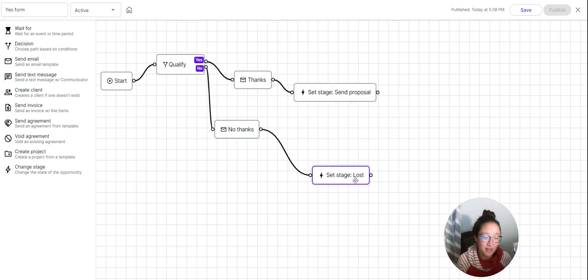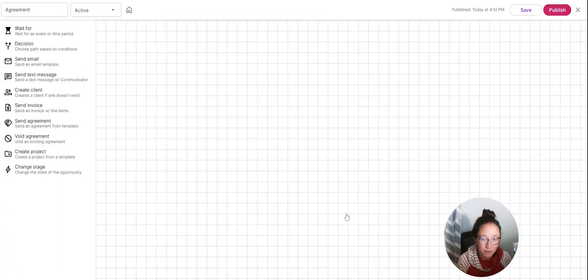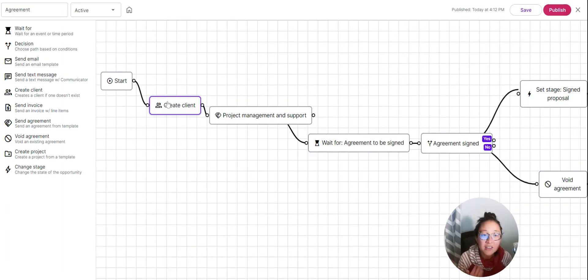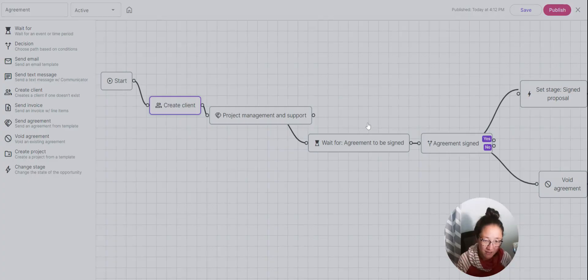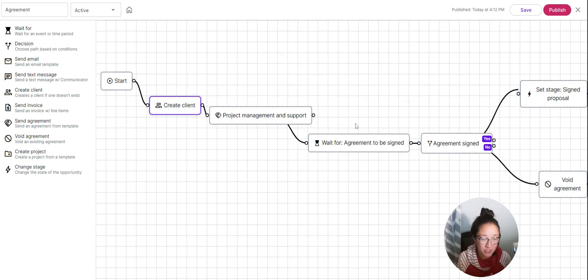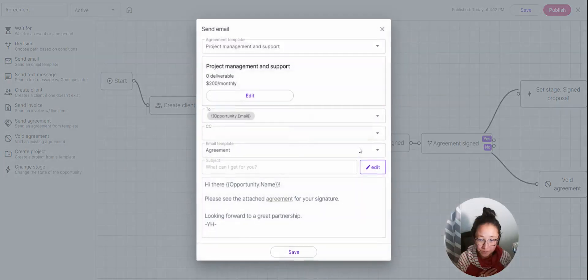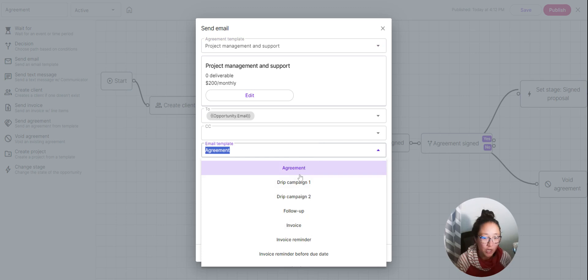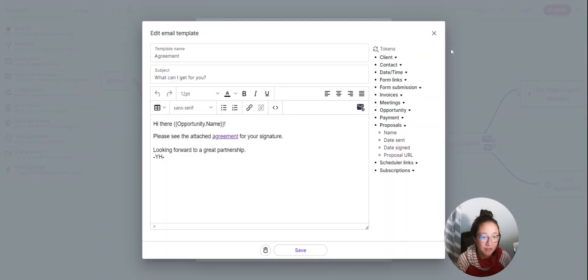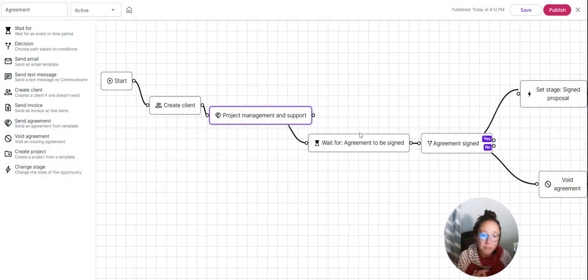Now if we said yes, it gets dropped into the Send a Proposal stage. When an opportunity enters that stage, you need to create a client first — drag the 'Create Client' node onto the field. If that email address is brand new, it'll create a client in Moxie using all the information mapped from the form, so you don't have to enter anything again. Then drag 'Send Agreement' onto the field, choose your agreement template, and pair it with your agreement email template — making sure you're using the proposal URL token so everything stays connected to this opportunity.